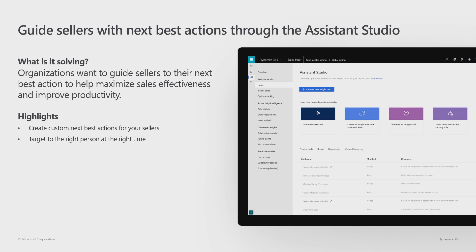In this release, we are also allowing organizations to guide their sellers with next best actions through the Assistant Studio. The Relationship Assistant is offering a bunch of out of the box next best actions to your sellers. Now, you can use the Assistant Studio to guide your sellers using the insights and the actions that you want to have, helping your sellers maximize their effectiveness and improve productivity.